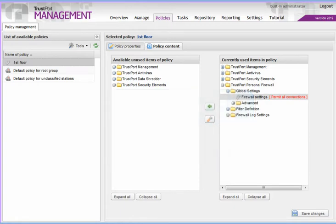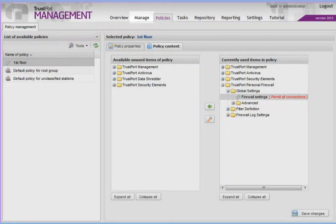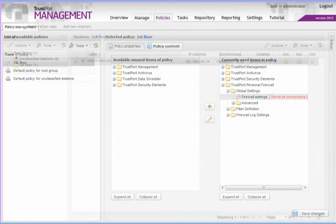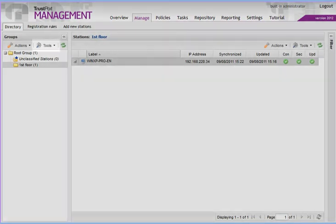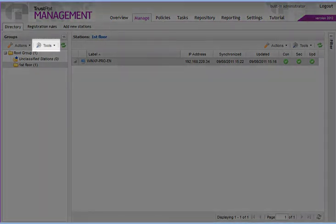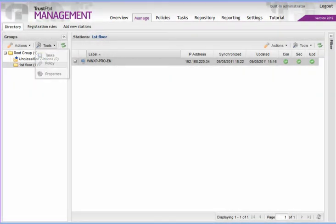To assign the policy to a group of computers or a single computer, it is necessary to switch to the Manage tab. Select a group and click on Tools. Now select Properties.